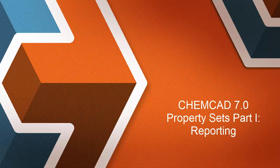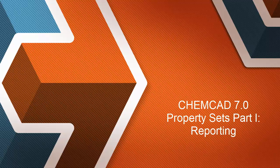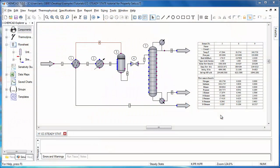Hello, and welcome to the first video in a series that takes a closer look at a new ChemCAD 7 feature: Property Sets. Property Sets are part of the major improvements to our reporting system. These serve as templates to specify the information that is displayed in a stream report, quick view pop-up, and also in stream data boxes.